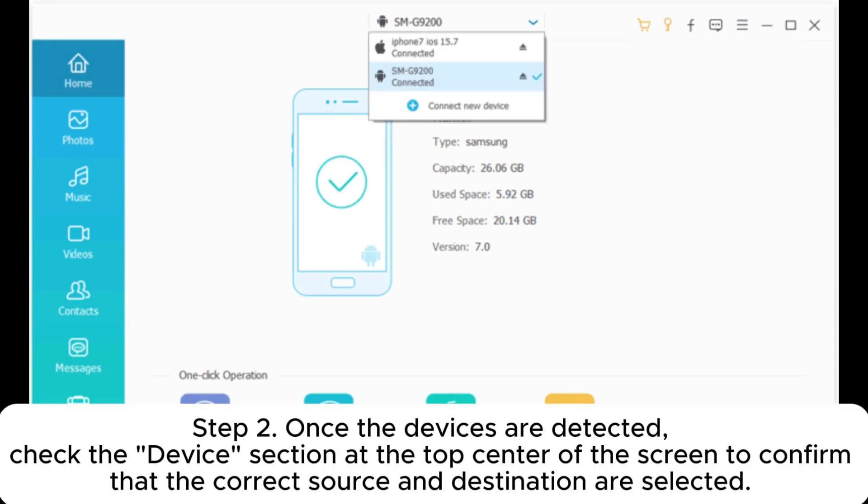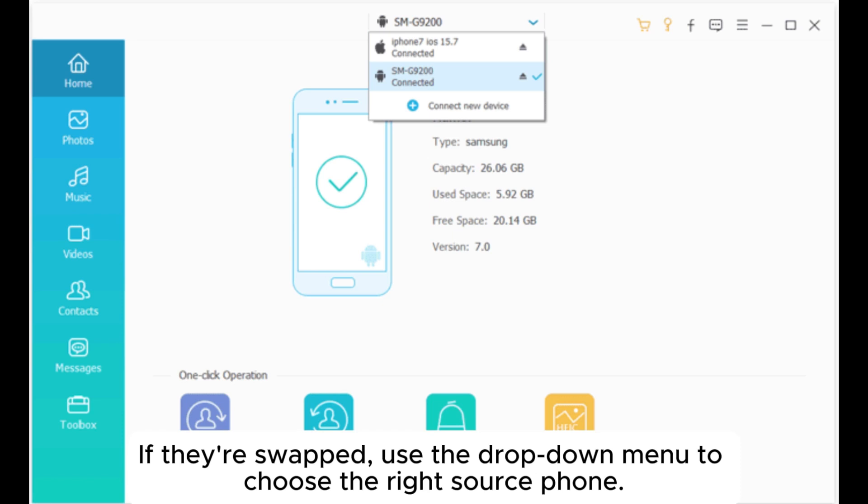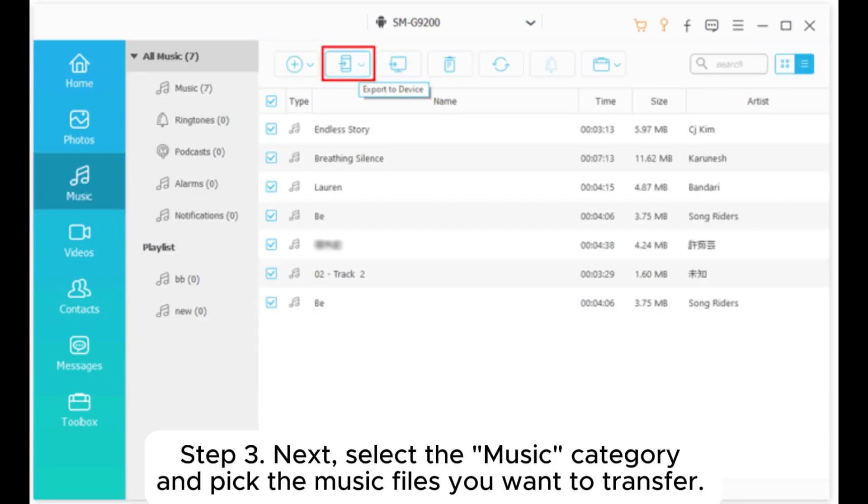Step 2: Once the devices are detected, check the device section at the top center of the screen to confirm that the correct source and destination are selected. If they're swapped, use the drop-down menu to choose the right source phone.